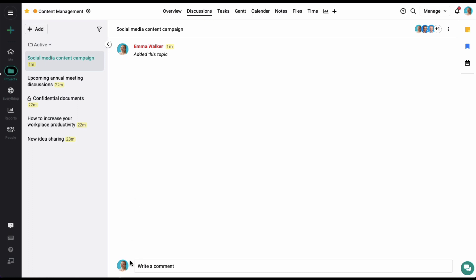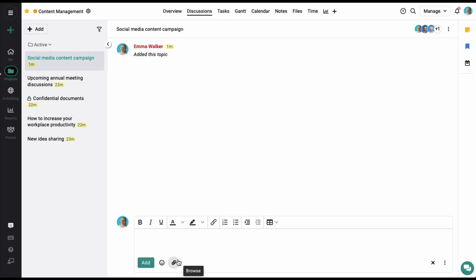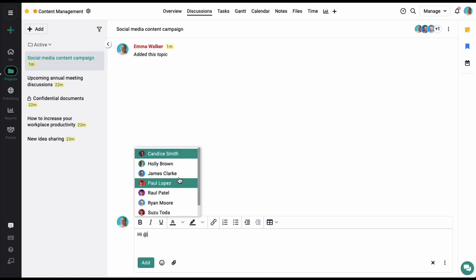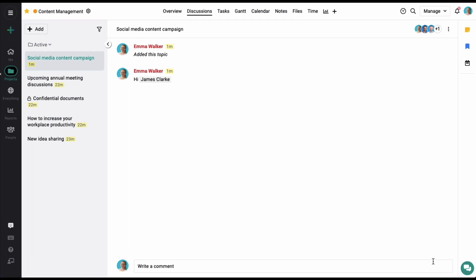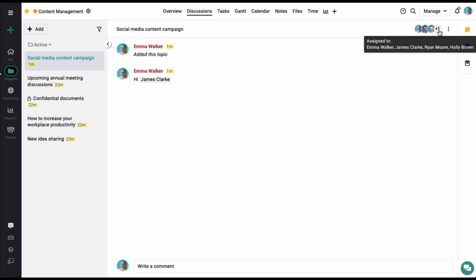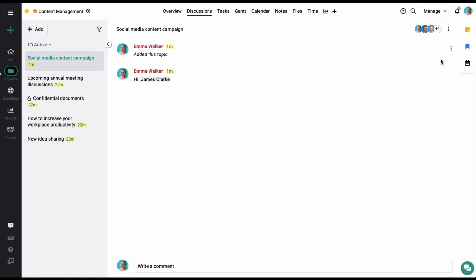To add comments, simply click on the write a comment option and from here you can add a comment and also mention people while adding those comments. Let's click on the add option and the comment has been added. All the people subscribed to the discussion will be immediately notified that a comment has been added. You can also share files and documents right here.